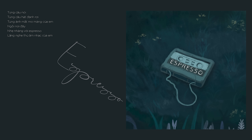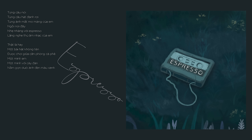Thật là hay, một bài hát không tên, được chờ giữa căn phòng cà phê. Một mình em, một mình với cây đàn, nằm còn dưới ánh đèn màu xanh. Đã khiến cho lòng tôi tấn thường, bởi vì em.